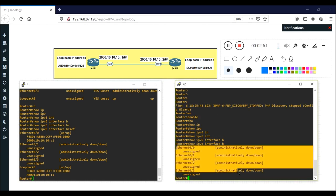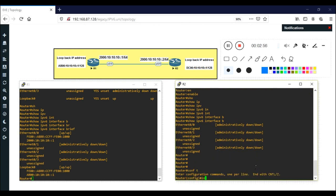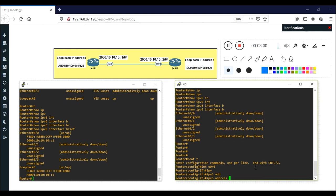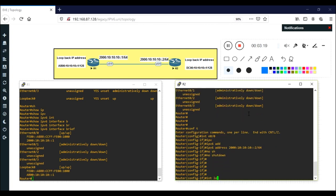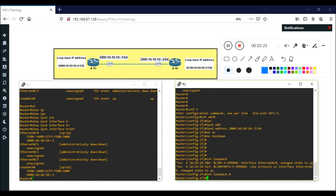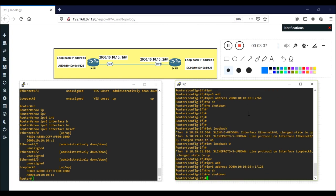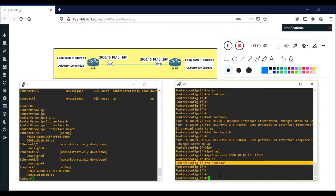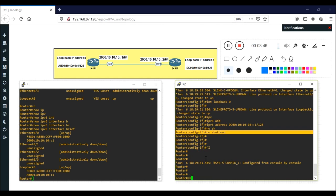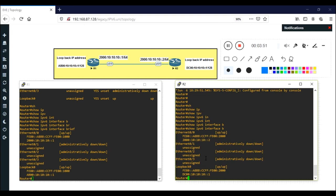Now I'll configure Router 2, which has nothing configured yet. On interface Ethernet 0/0, enter 'ipv6 address' — make sure to use 'ipv6' not 'ip', otherwise you'll get an error. The address is 1000:1010:1010::2/64, using the same subnet. Then interface Loopback 0 with 'ipv6 address DC00:1010:1010::10:1/128'. No shutdown is not required for loopback — it's already up. Verify with 'show ipv6 interface brief'.